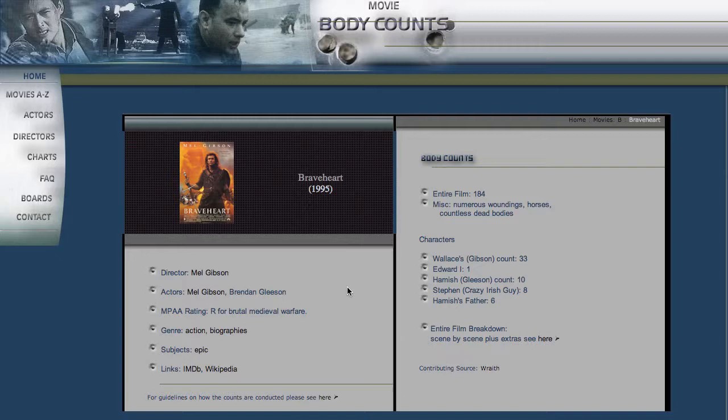And the really unique piece of information that this website has is the kill count. So usually they list it right here, which is the total number of bodies, dead bodies particularly, that you see in the film. So pretty intense that in two or three hours of Braveheart, there are 184 people that died on screen there.